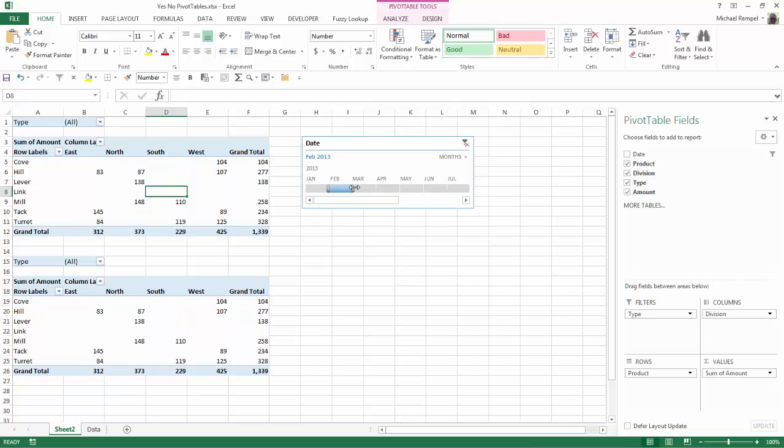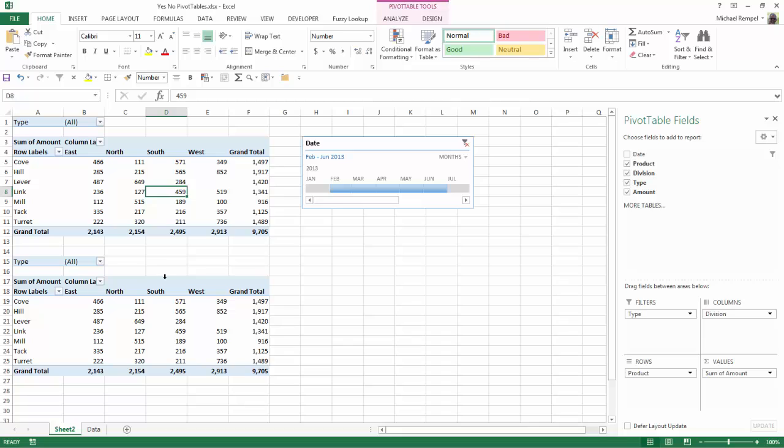I've also incorporated the option from a recent post that I did called show items with no data. So if you haven't seen that, please take a minute and watch that one, and that will help explain some of the things that you might see on this post.